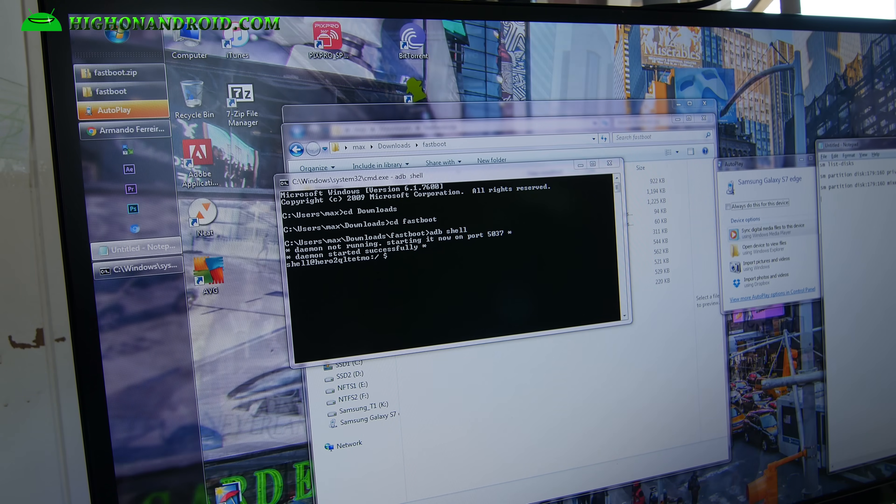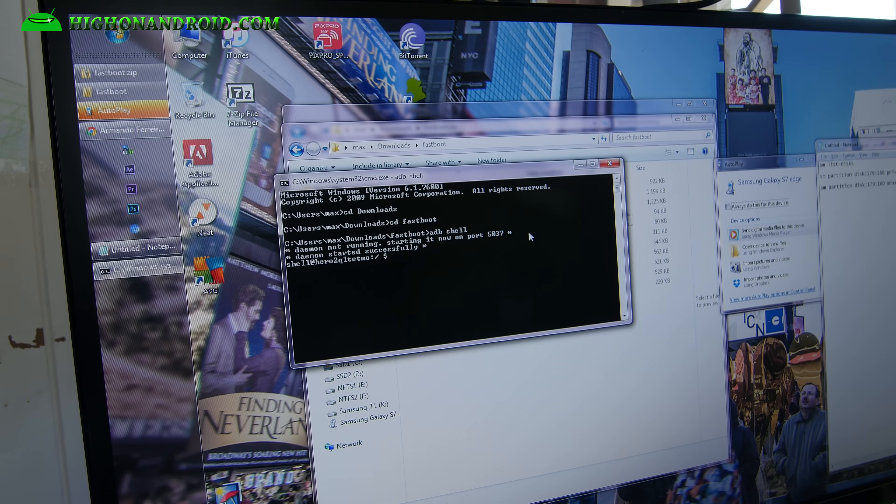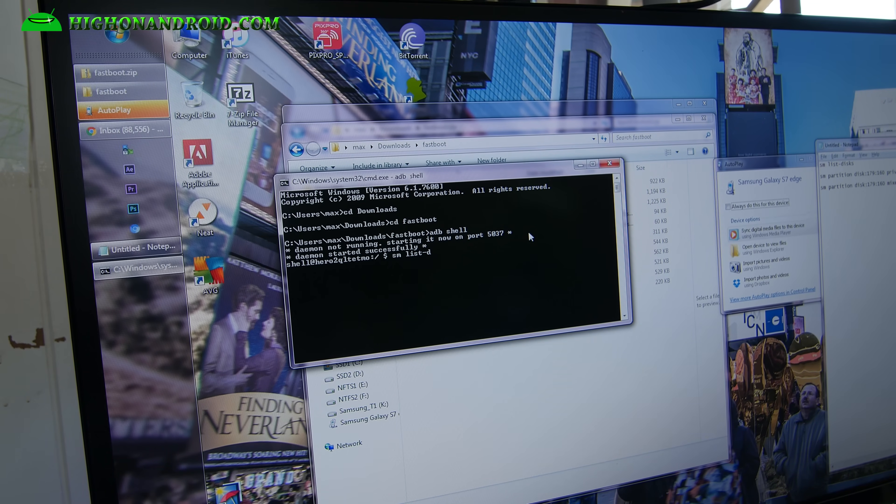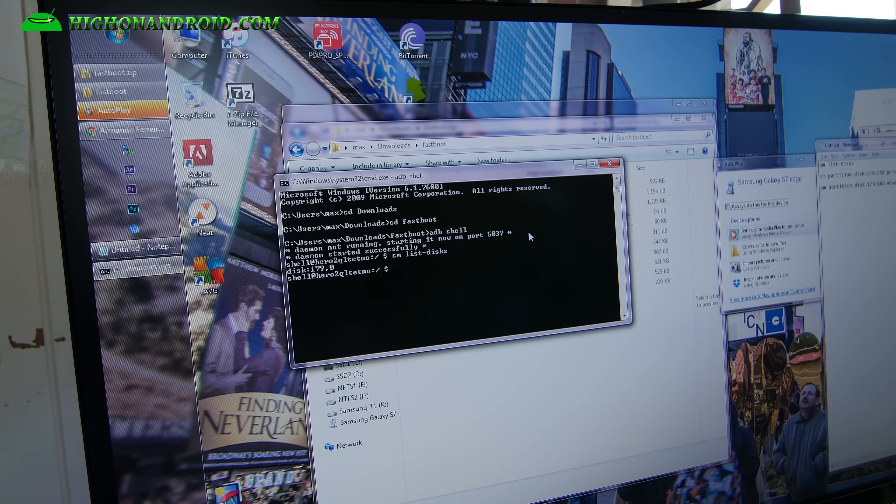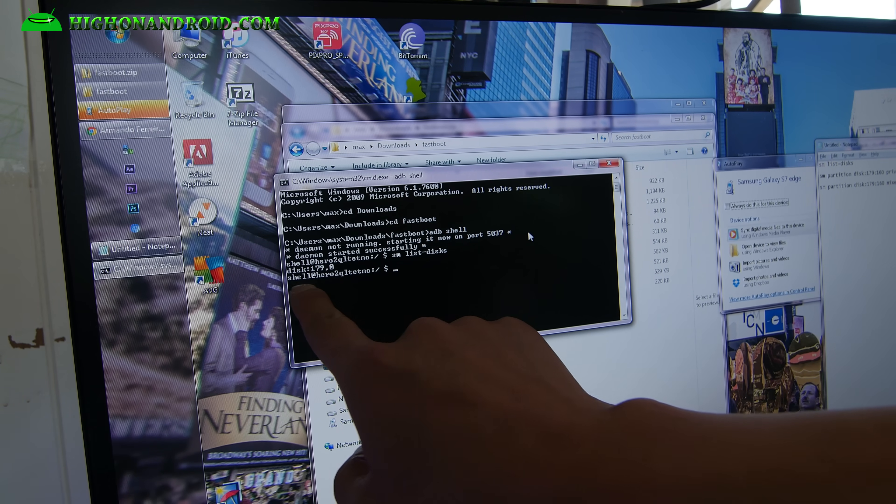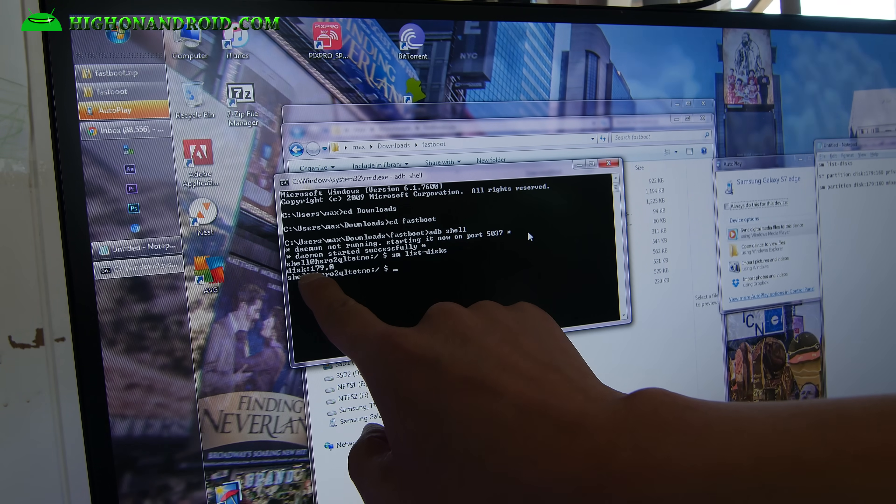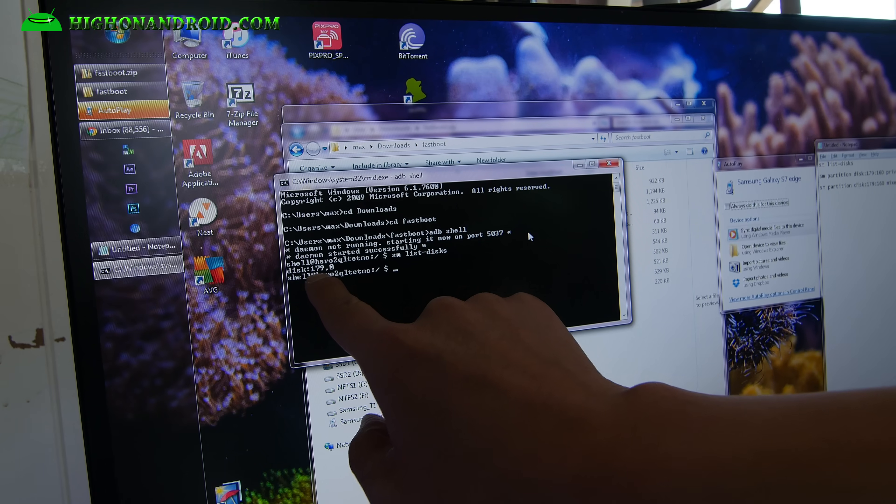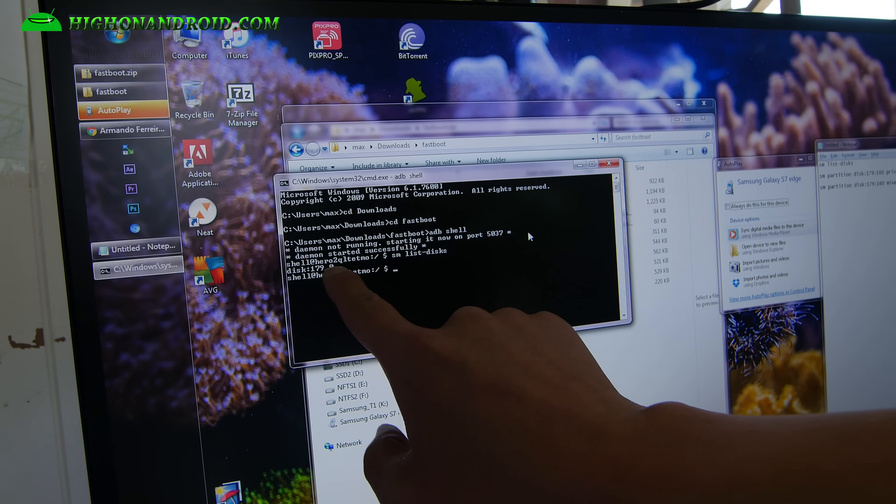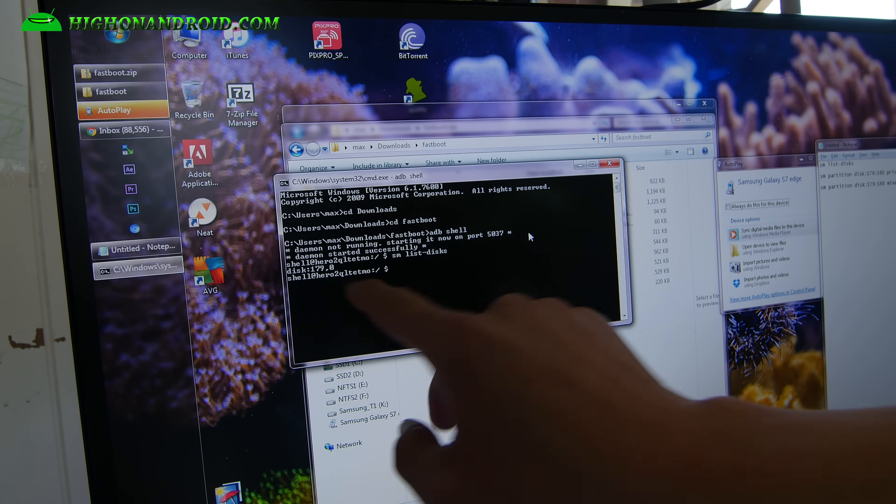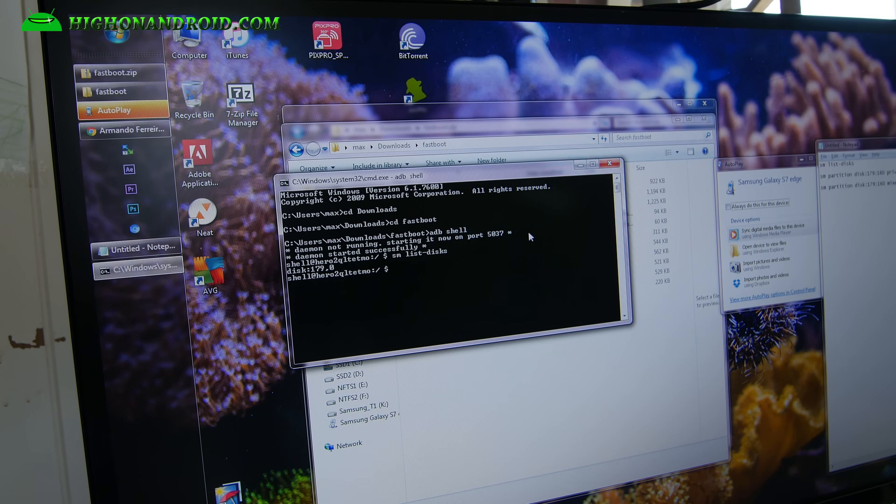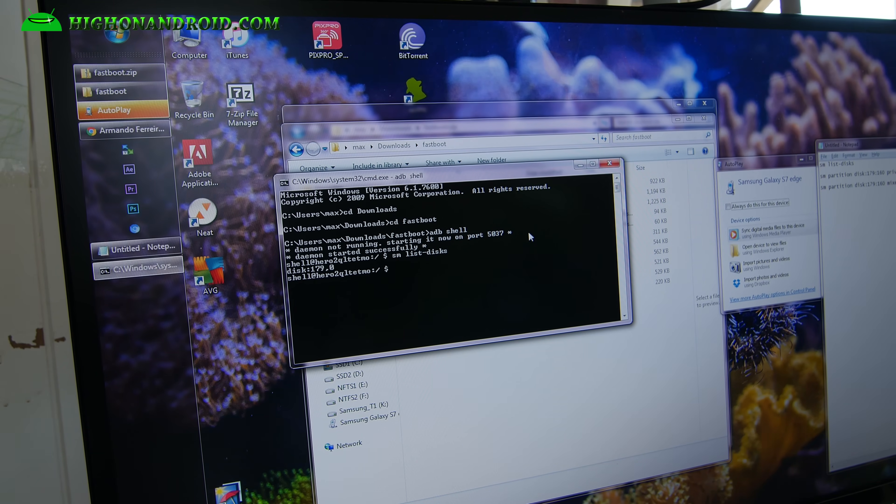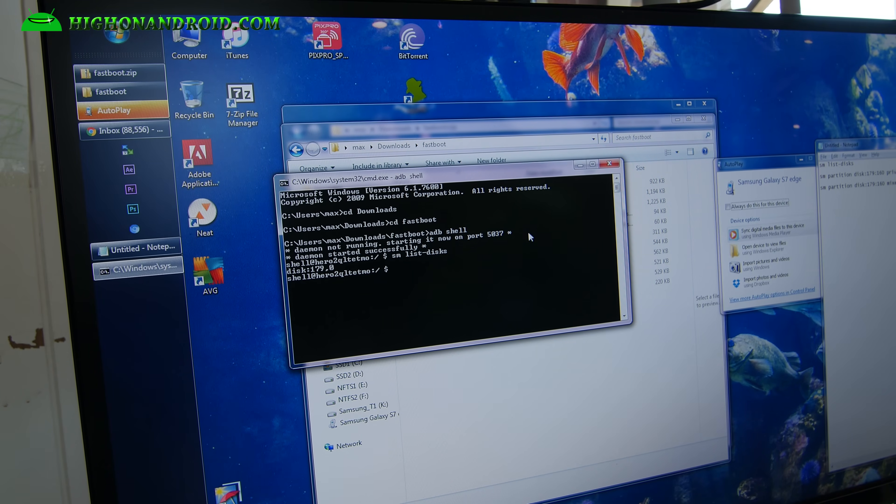Next we are going to type sm space list disks, like that. And you should get something like some number here, disk 179 comma 0, like that. Now once we do this, we're going to erase everything on your phone. So make sure you backed up everything. This will format everything on your phone.